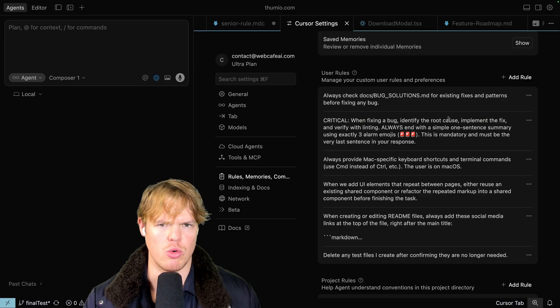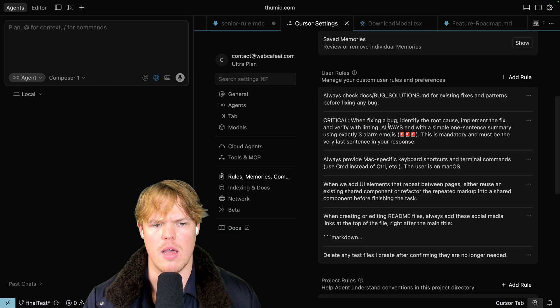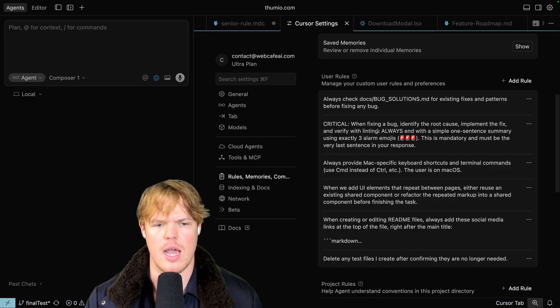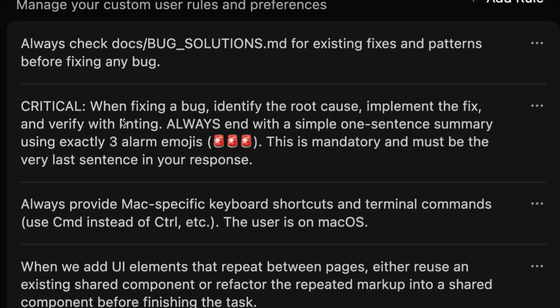This rule right here got a lot of love because I love this rule. Critical: when you fixing a bug, identify the root cause, implement the fix, and verify with linting. Always end with a simple one sentence summary with exactly three alarm emojis: alarm, alarm, alarm. This is a mandatory and must be in the very last sentence of response.